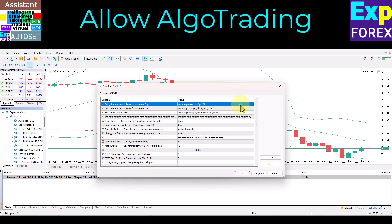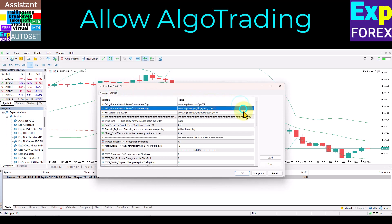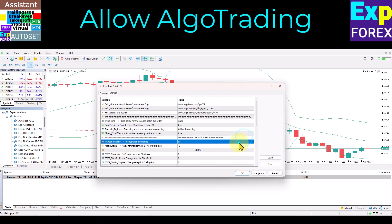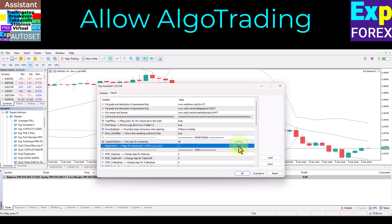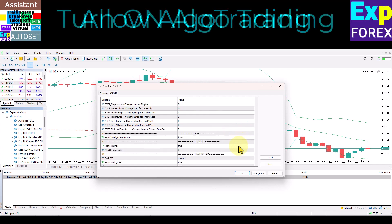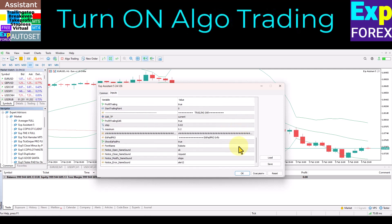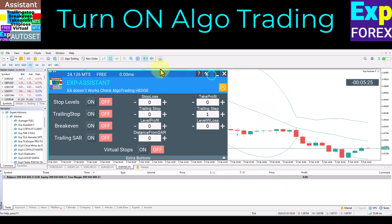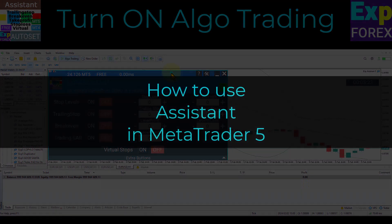Click the Algo Trading button. After the successful installation of our utility on your terminal chart, you will see our panel. If the smiley face is smiling in green, it means that our expert advisor is installed correctly and will work to help you.